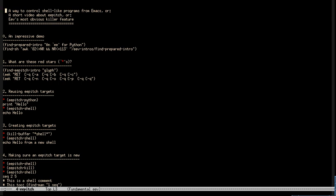This is a video about a way to control shell-like programs from Emacs. That way is called apitch, and it can be used just by itself, but it is usually used as part of a bigger package called eev.